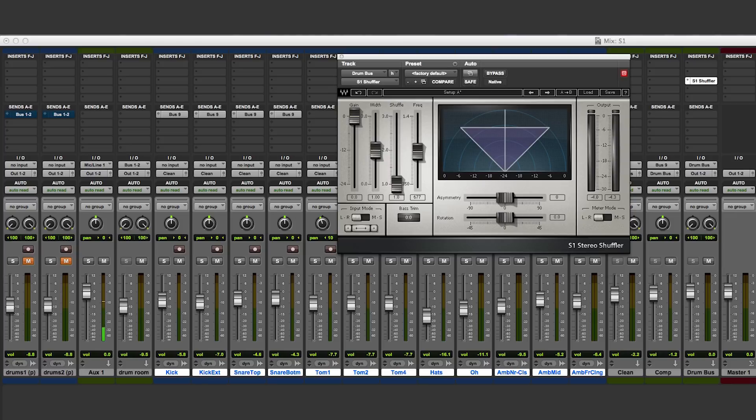This plugin makes it very easy to change the perception of the stereo field from wider to narrower. This is done using the width slider.